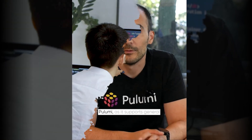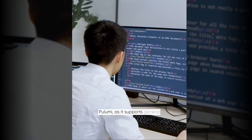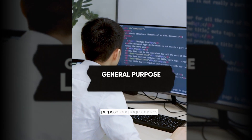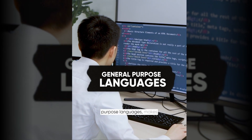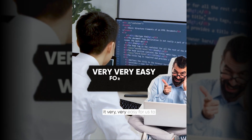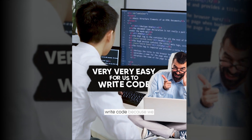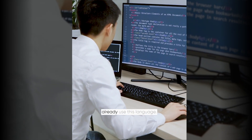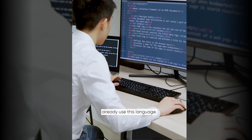In Pulumi we can describe infrastructure as code and manage the state of Kubernetes clusters in a GitOps approach. Everything can be submitted to our Git repository. Pulumi, as it supports general purpose languages, makes it very easy for us to write code because we already use these languages.